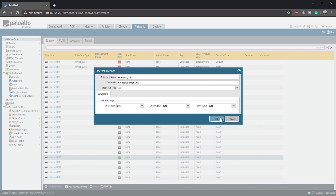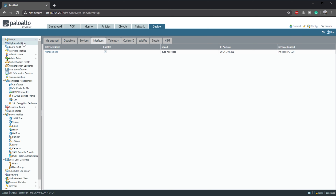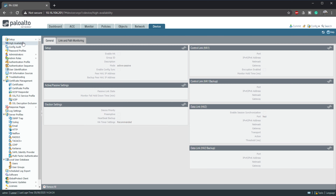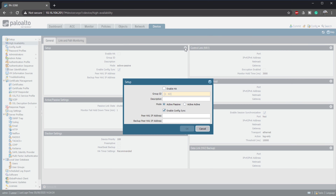Now for the real HA config, which is in the Device tab under High Availability. In the Setup area, we add a Group ID — this needs to match on both firewalls. This is also where we select whether we want Active-Passive or Active-Active. We'll leave ours as Active-Passive.